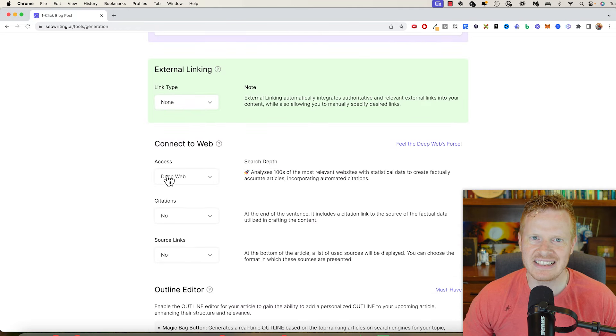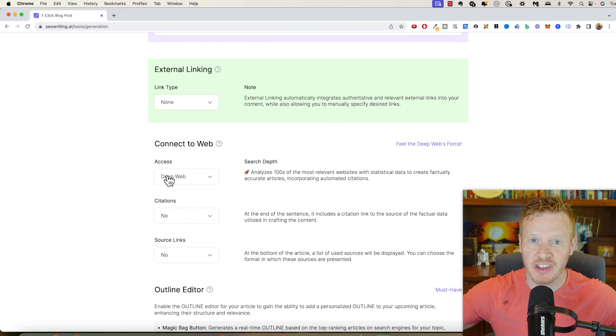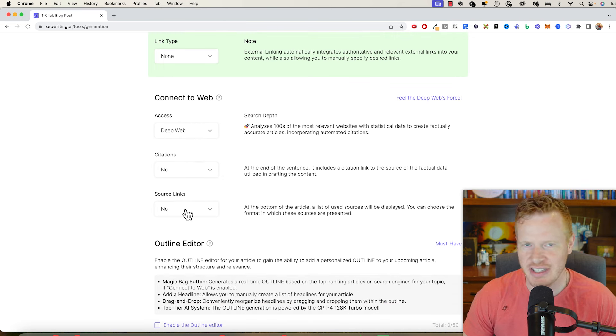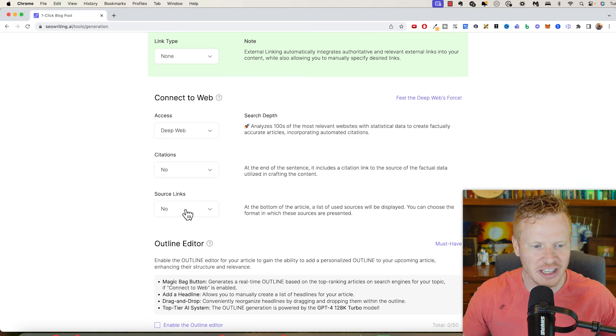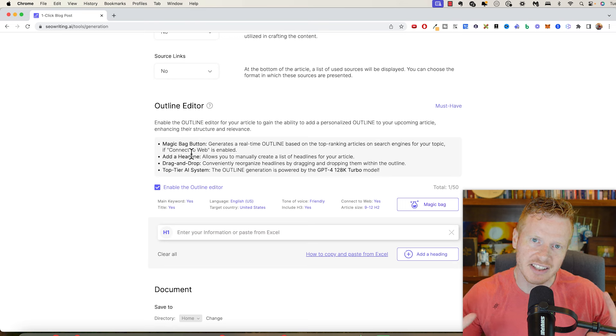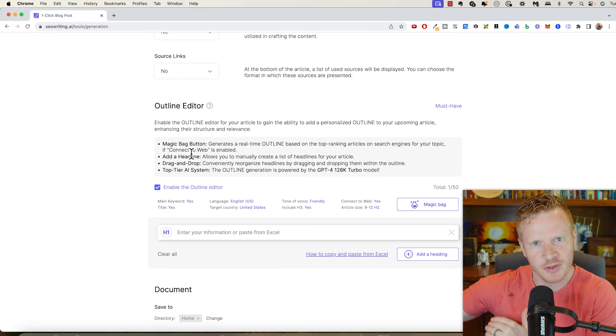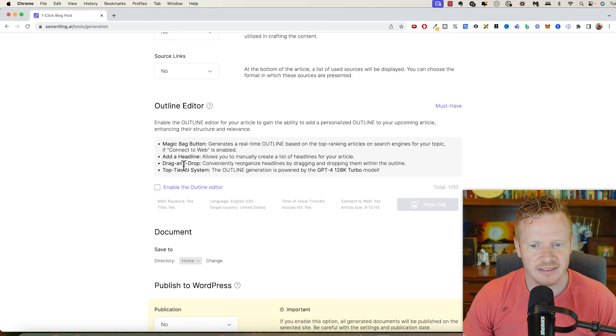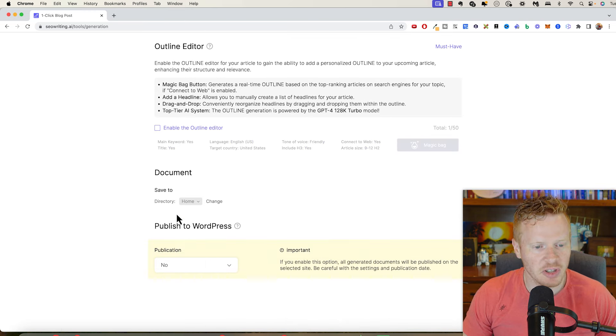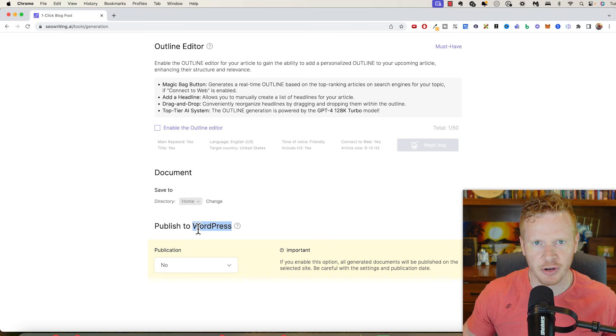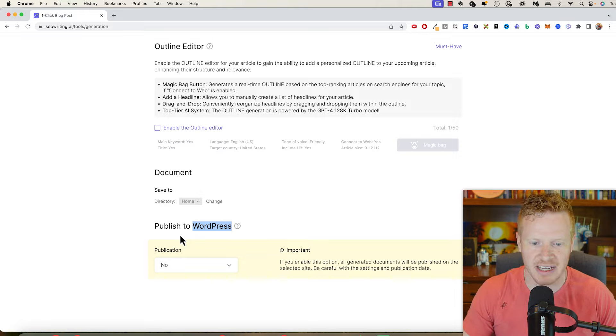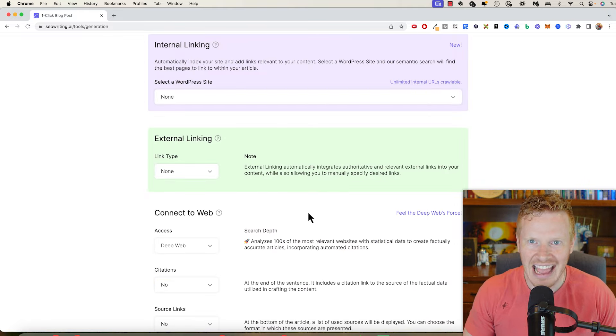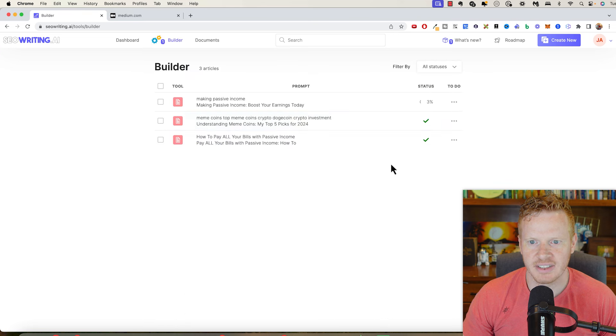So connect to web means that the AI model will go make sure the information is correct. So I'm actually going to do deep web, but I don't need citations. Don't need source links. This isn't a scholarly article. If you have a particular outline, you can basically use this tool to generate the whole article, or if you have a bare bone structure of like an outline or something like that, then it can just fill in the gaps for you. And you can publish this if you have a WordPress blog. WordPress is just a popular blog platform. You can publish this right to WordPress when you hit go, but I'm actually going to put it on Medium, which is the blog that I have. So now I'm going to click run. So it gets going to shows you where it's at.